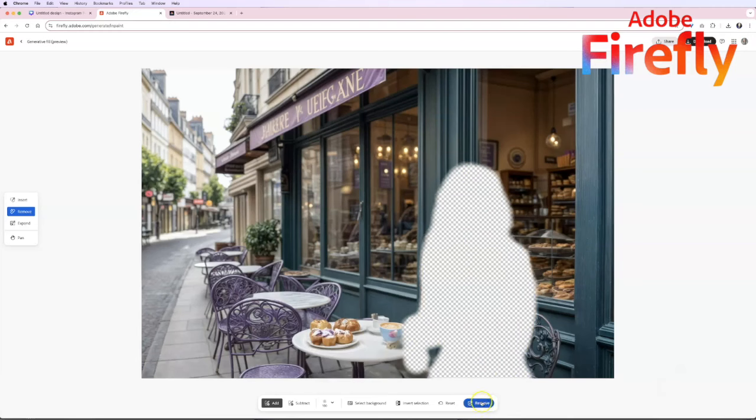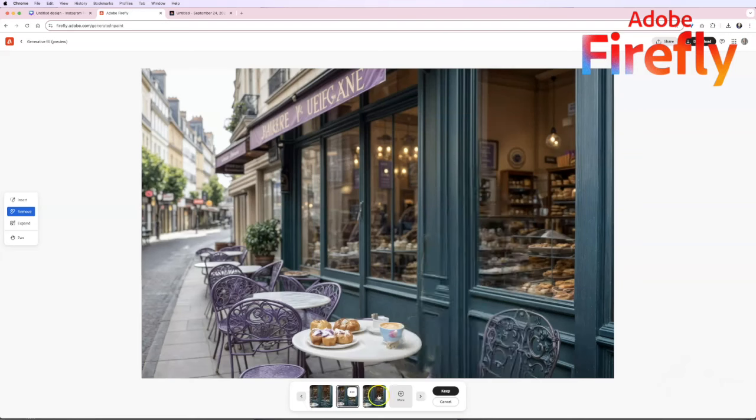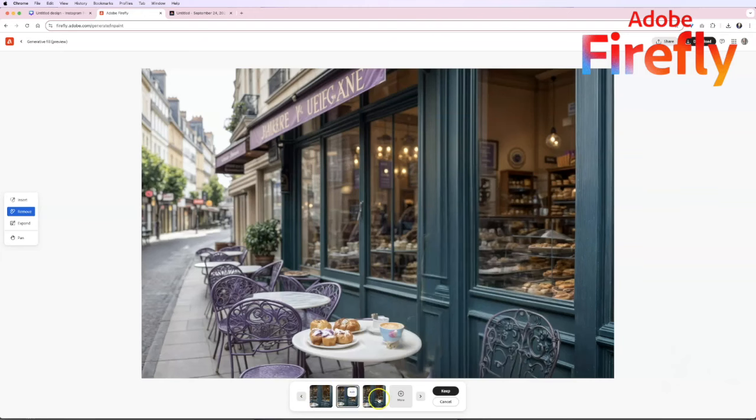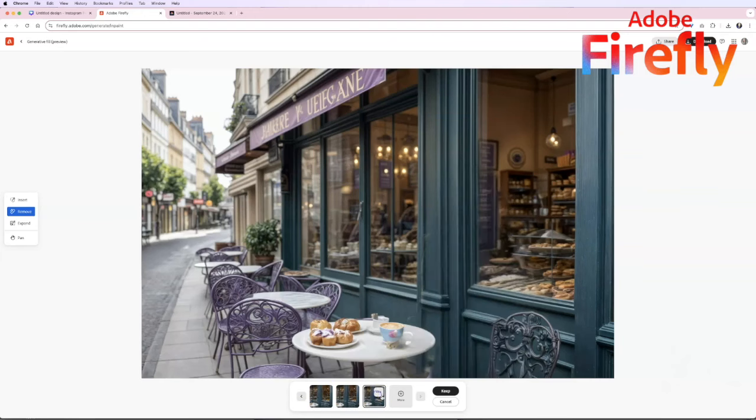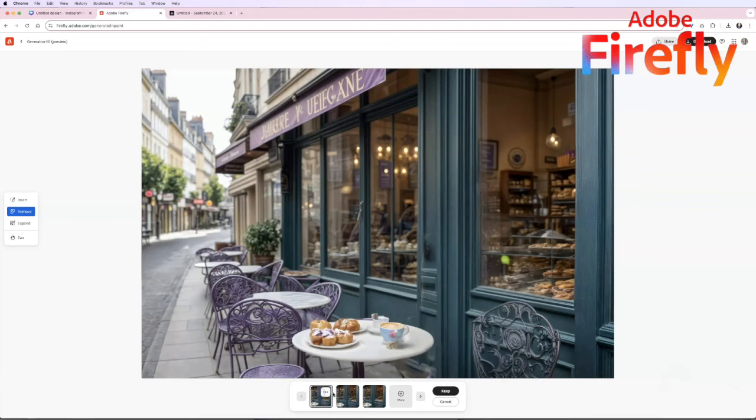We're just going to say remove. Same thing as before it gave us three options. Here's option one, here's option two, so you can see it filled in the pastries there, it didn't here, it did and this one just looks a little off.